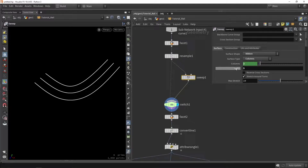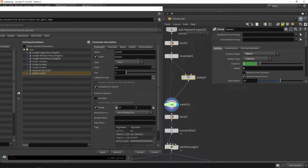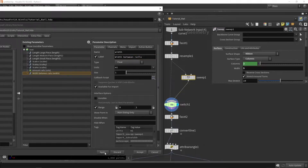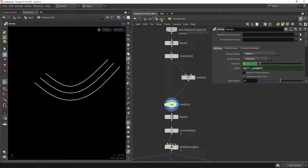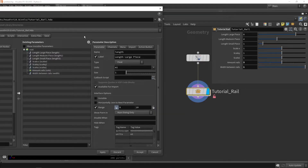We can also create a width value — 'width between rails' — and press apply so we can now also control the width. The range should probably be set better, maybe going up to 30.